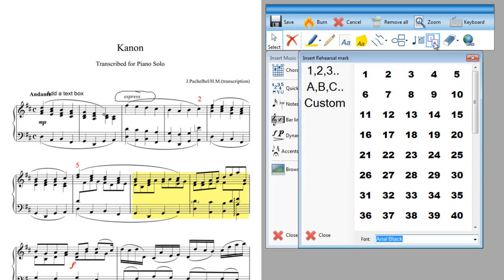These are rehearsal marks and performance marks. This allows you to put in things like bar numbers and also to put in rehearsal points as letters A, B, C or actually as custom rehearsal marks.